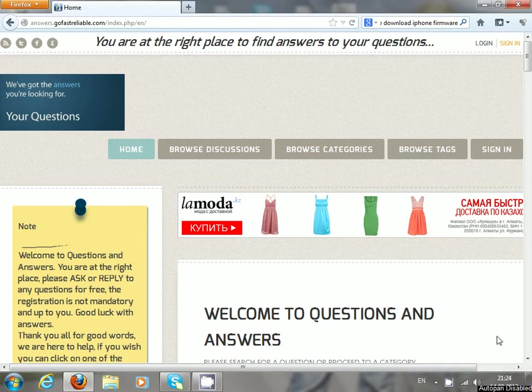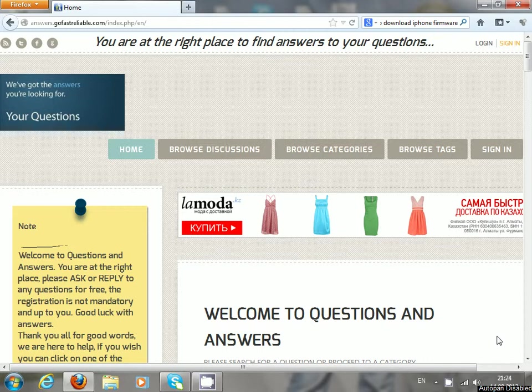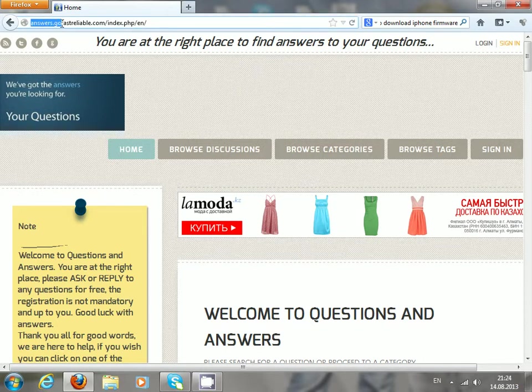Hi guys, today I would like to show you where to find iPhone firmware files. It's not always easy to find them on the internet, but I found this website which is www.answers.govastreliable.com. So just go to this web page.